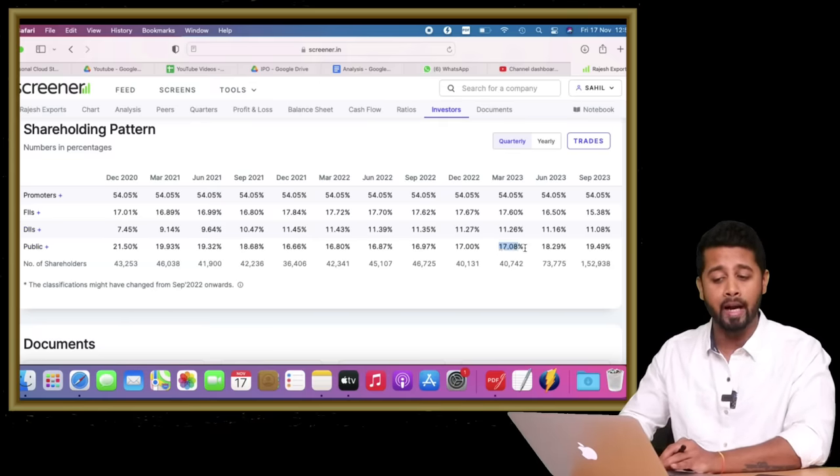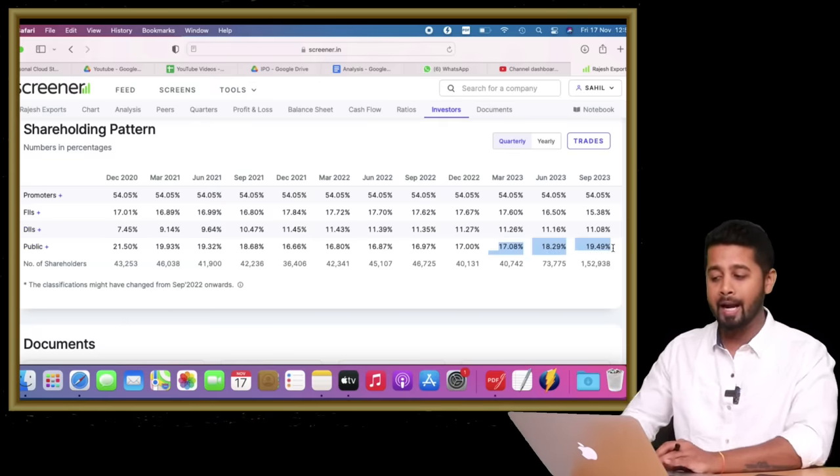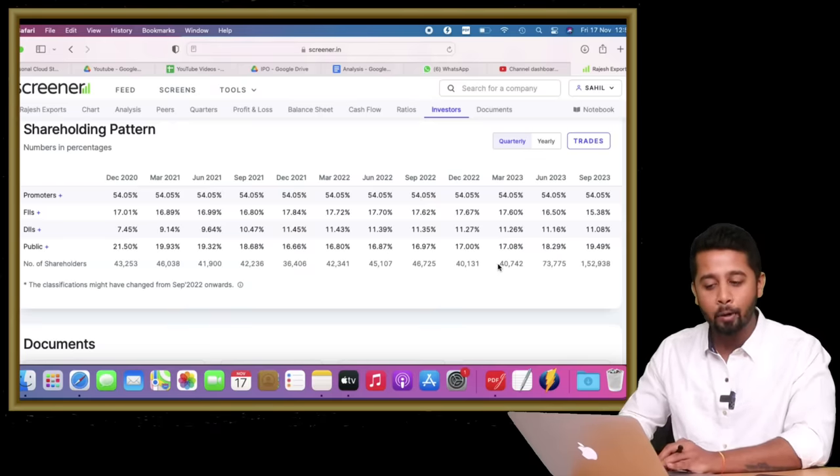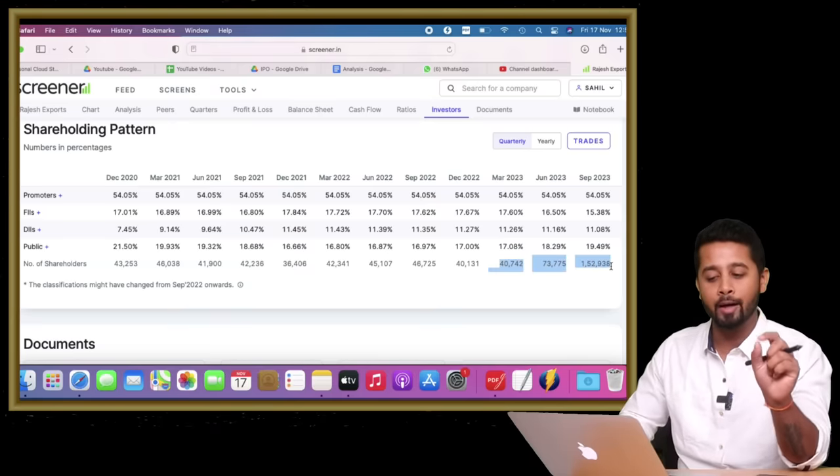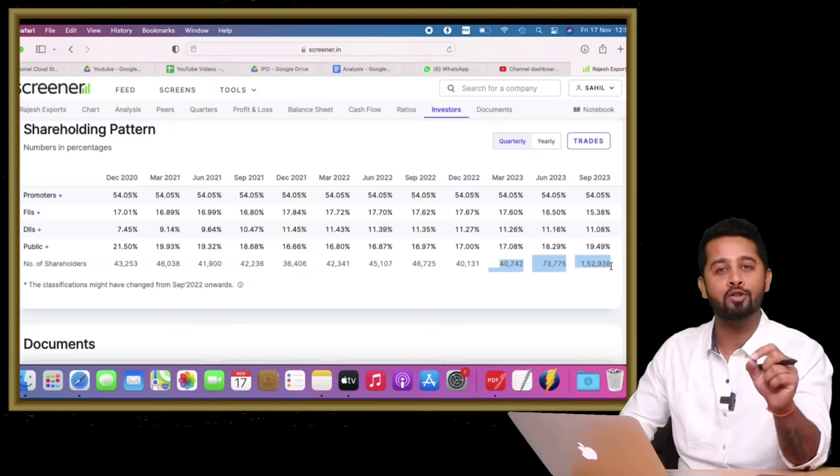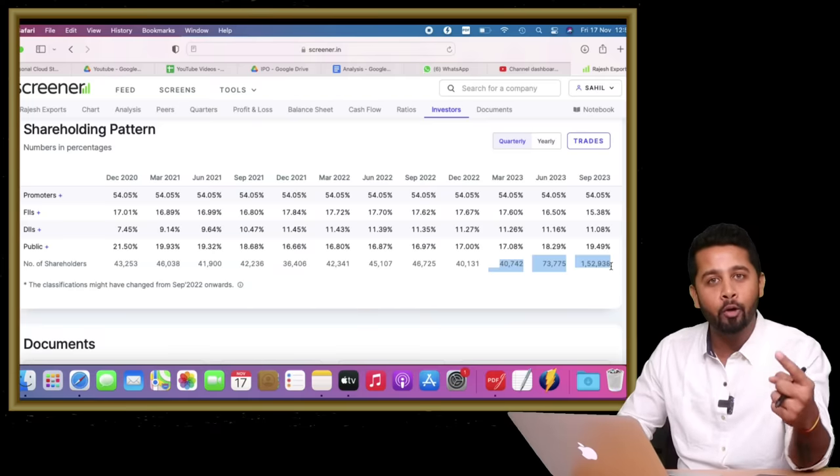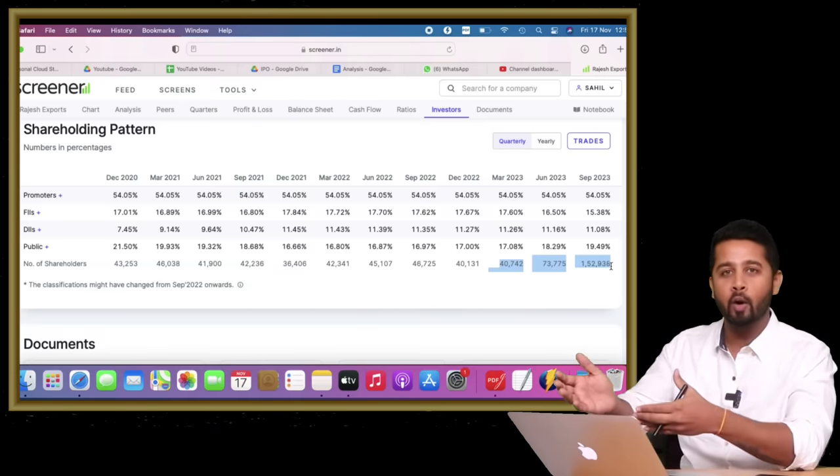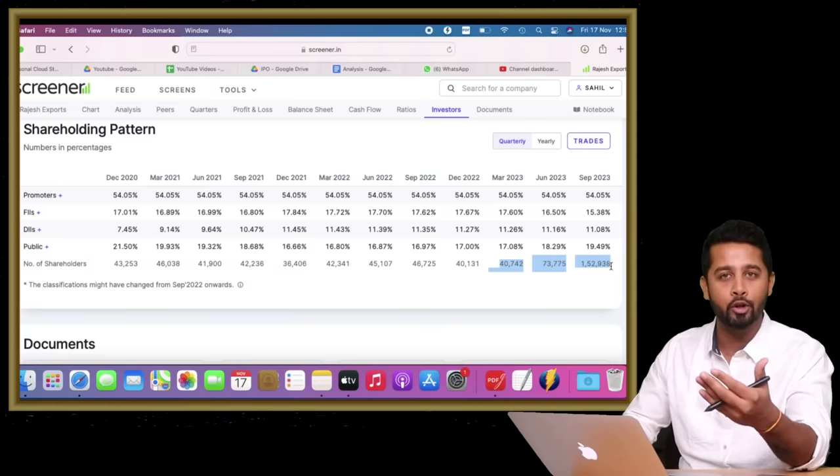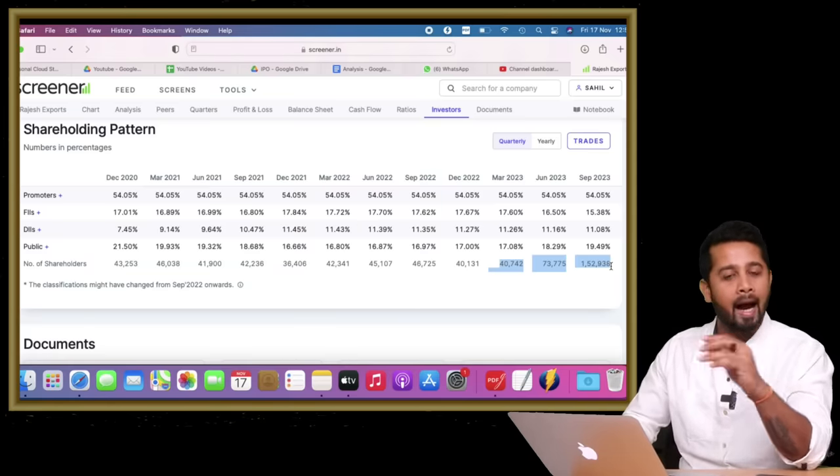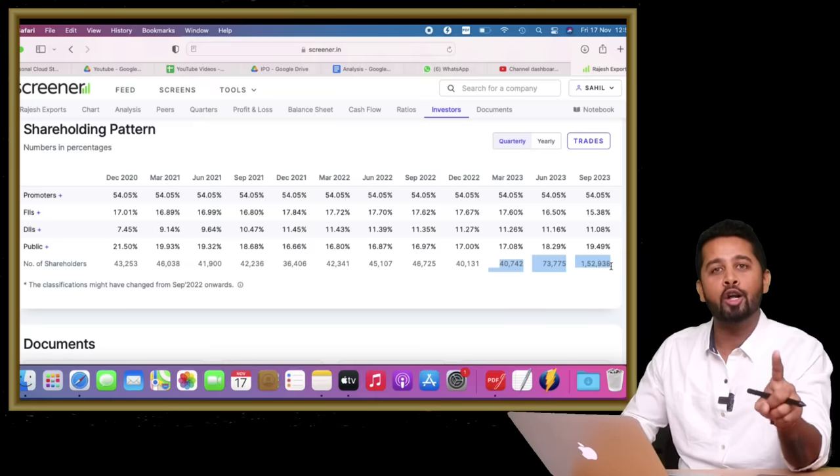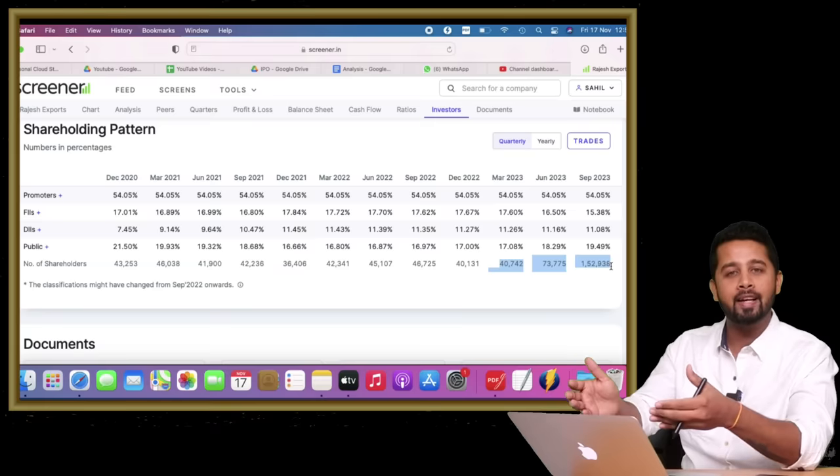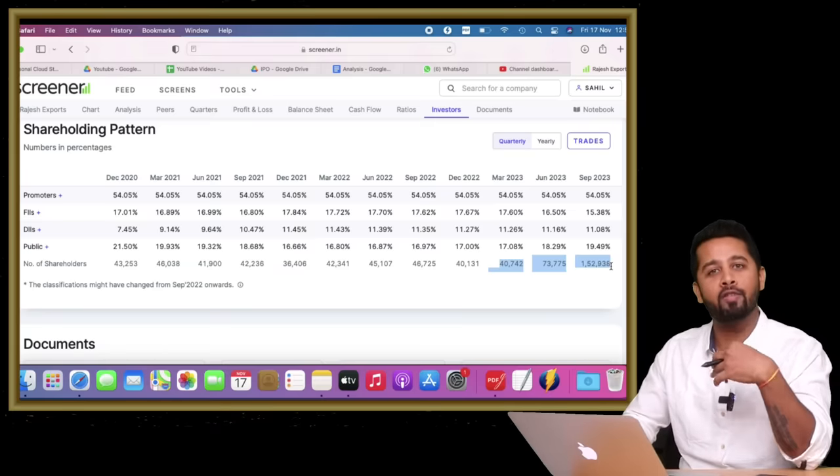Look at this: public holding has increased from 17% to 19.49%, and look at the number of shareholders—from 40,000 in just two quarters, the shareholders are now at 1.5 lakh. More than 1 lakh shareholders have invested in this company in the last two quarters. No wonder I'm getting so many messages on YouTube to discuss this company, and no wonder why majority of retail investors lose money in the stock market. It's companies like this that you have to avoid.